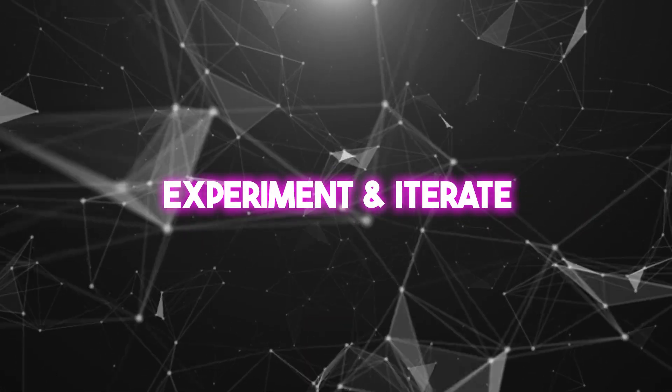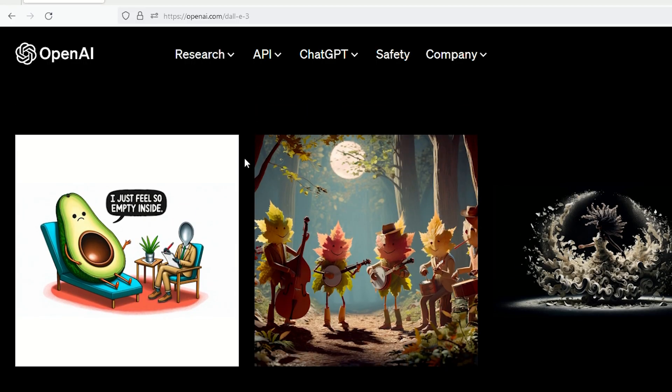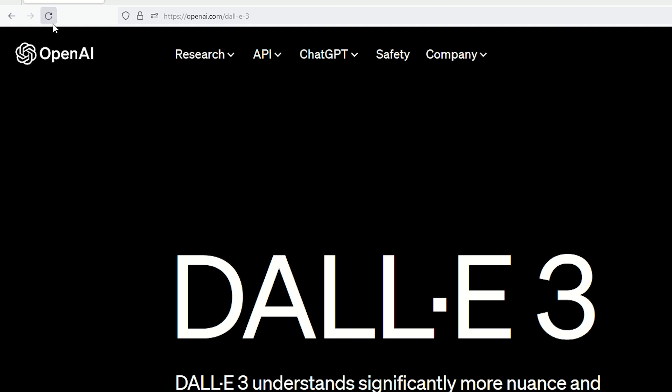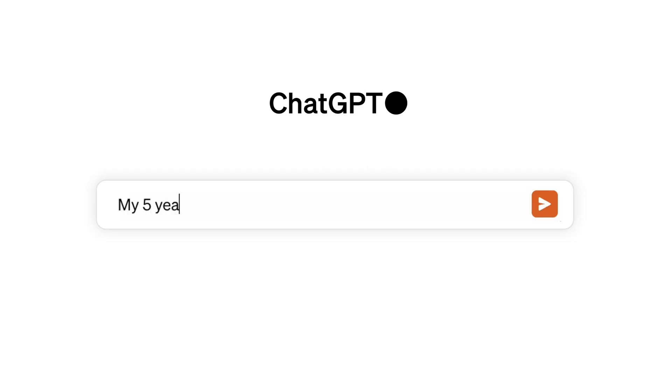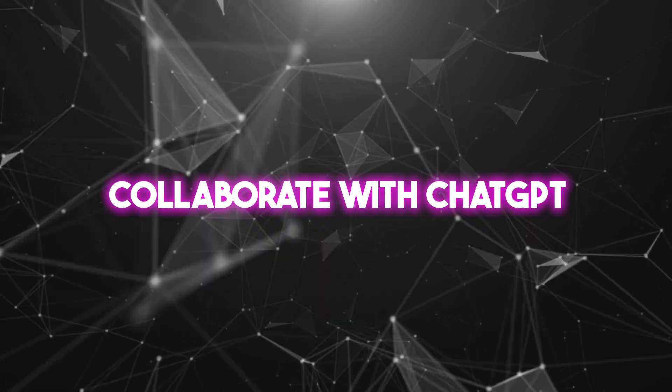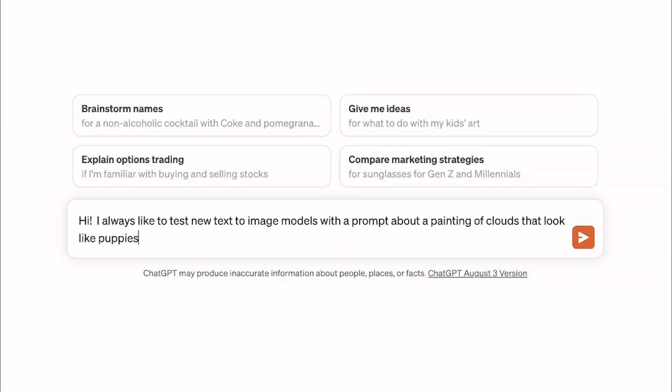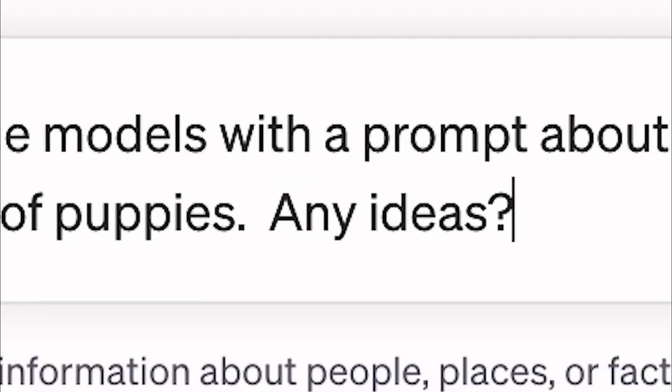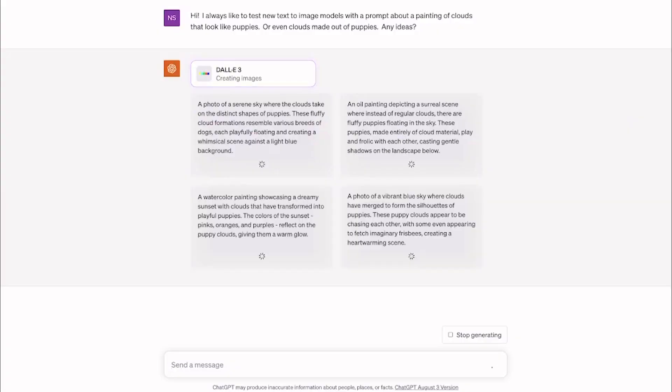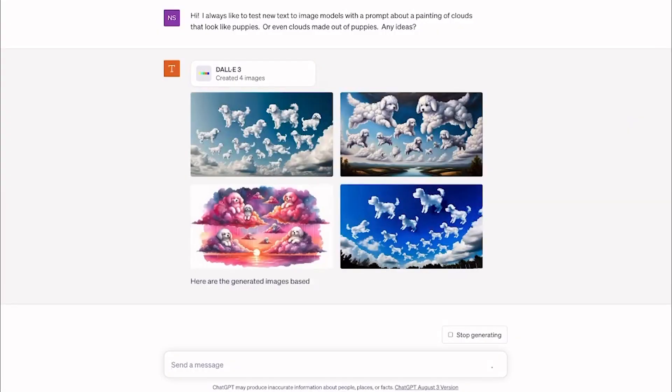Two, experiment and iterate. Not thrilled with the first image? No biggie. Tweak your prompt or ask DALL-E 3 to try again. Sometimes it's all about finding that sweet spot. Three, collaborate with ChatGPT. Use ChatGPT to refine your idea before passing the baton to DALL-E 3. It's like brainstorming with a buddy to get the perfect vision.